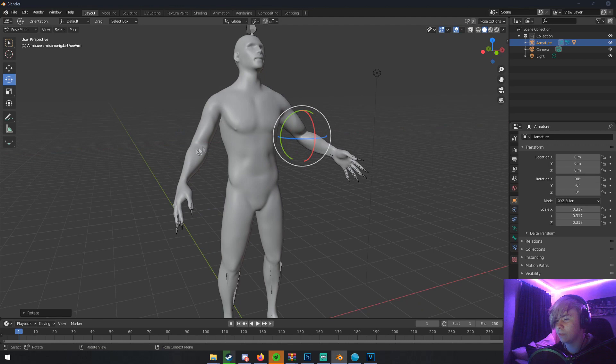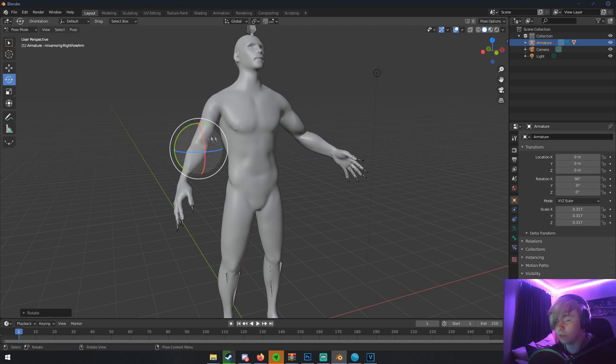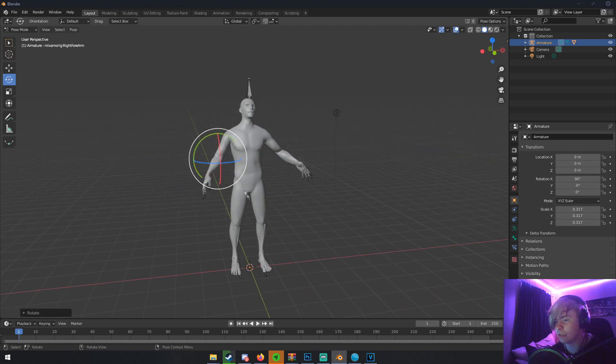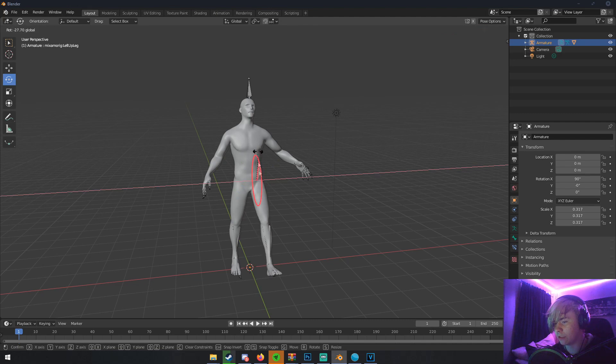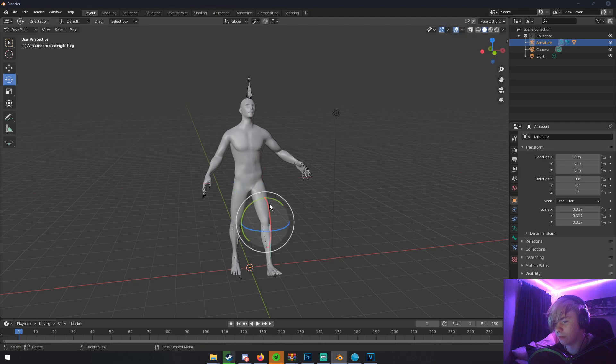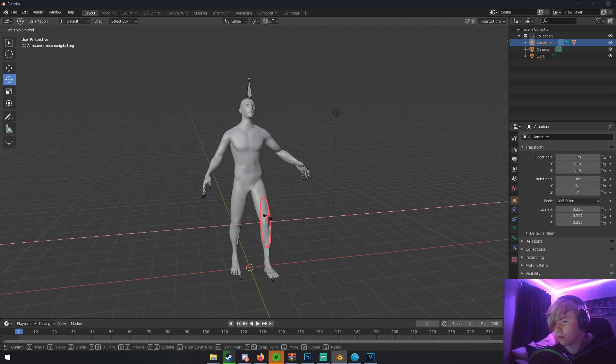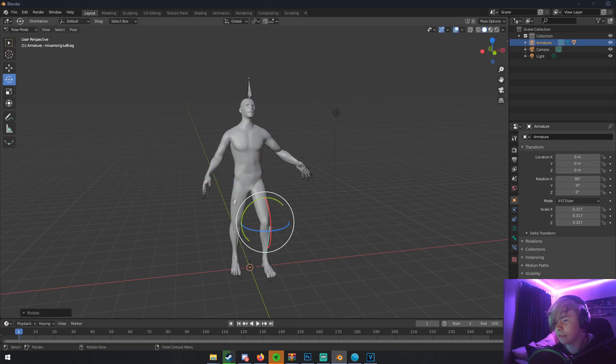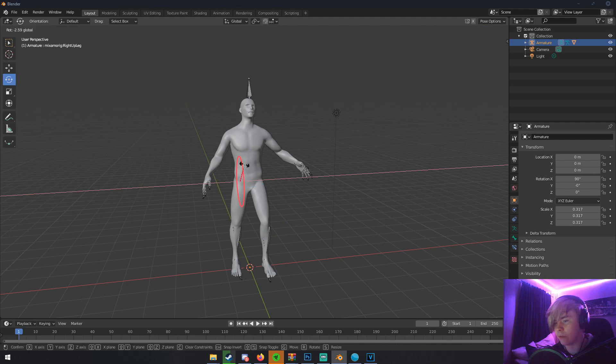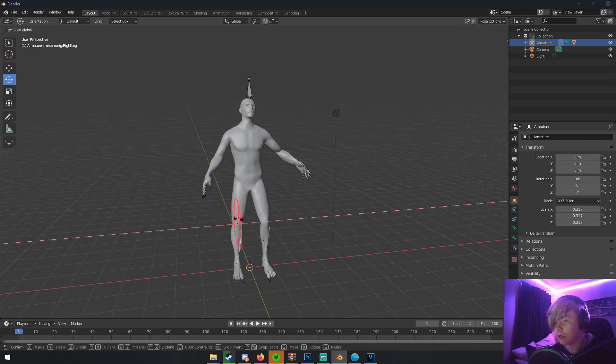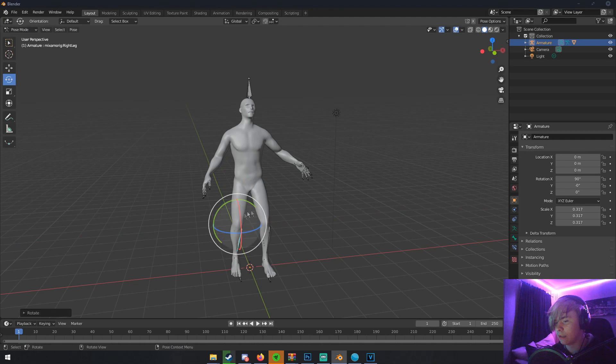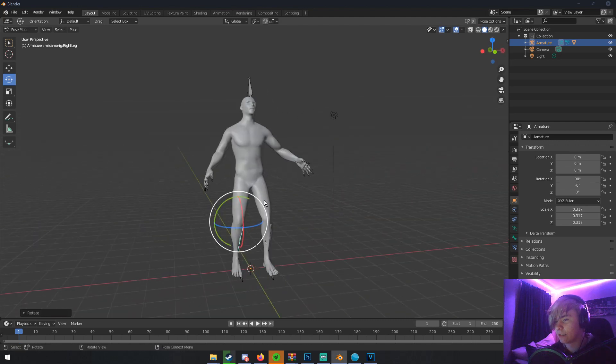So we're not going to do that. Just kind of move his arms or just pose him however you want. If you're making an animation, obviously just pose him however. But I'm just going to do like a very weird quick pose right here just to show you. Okay.